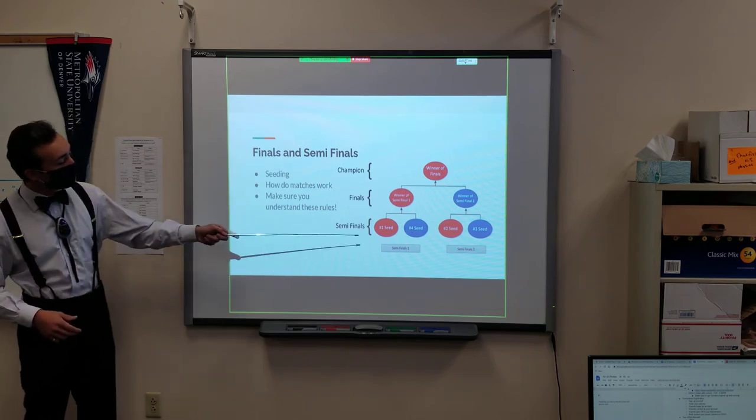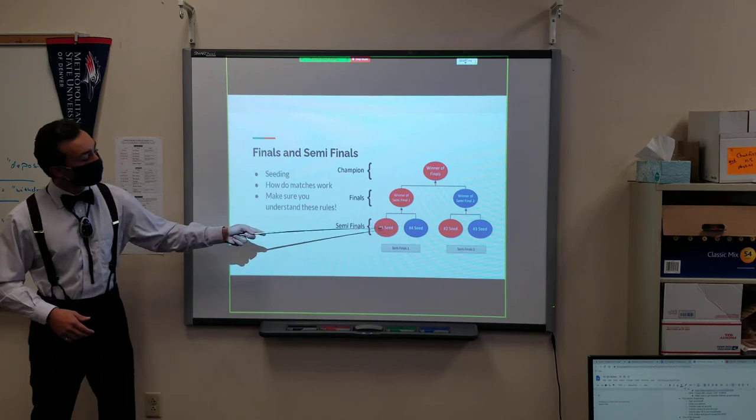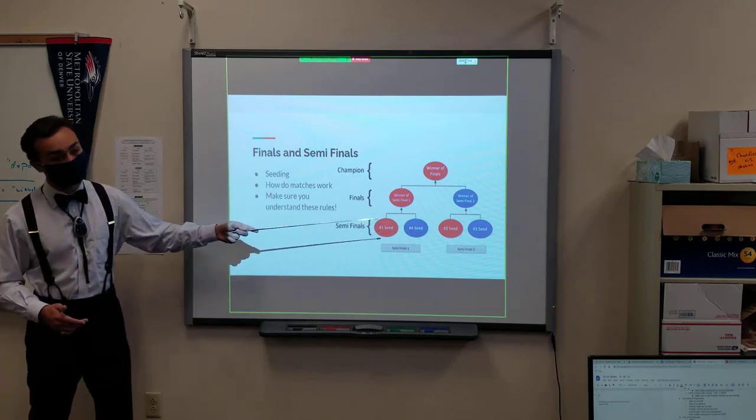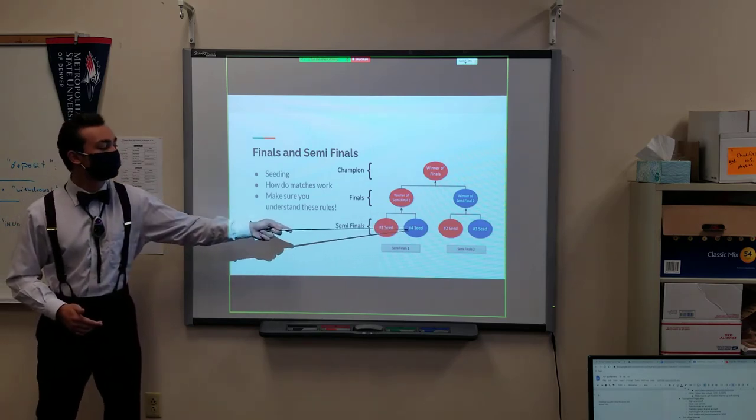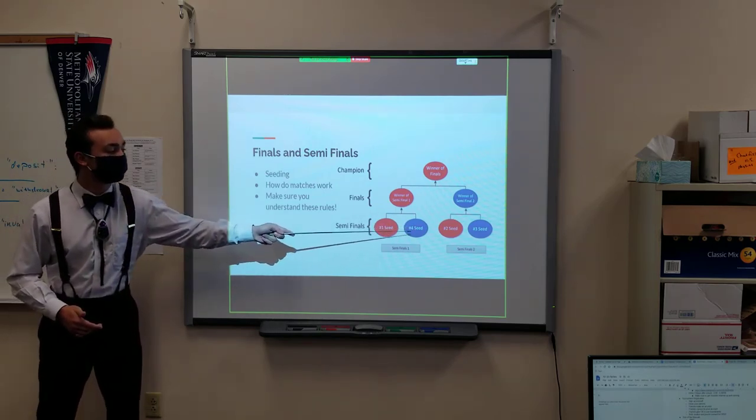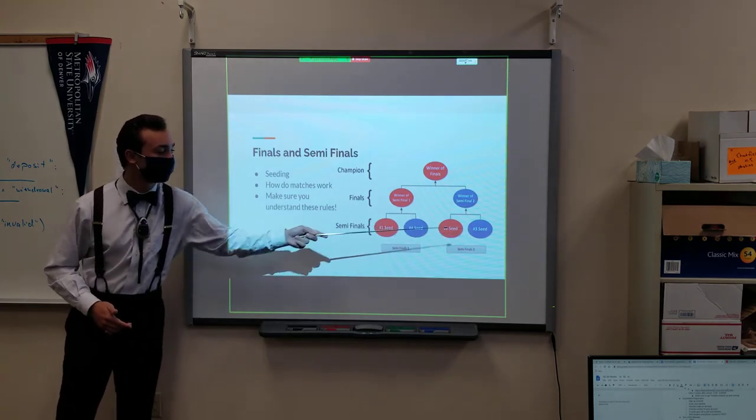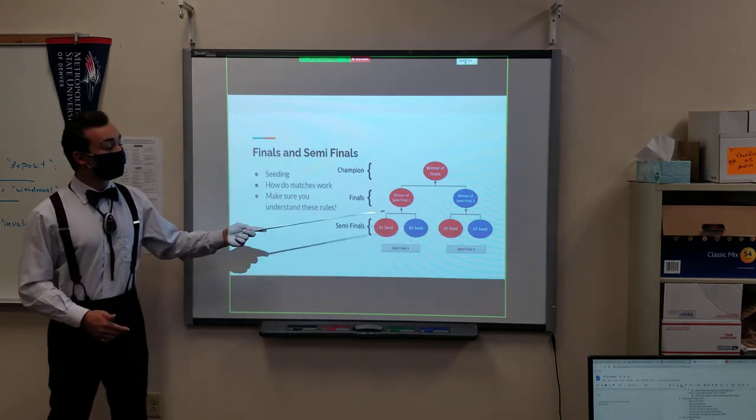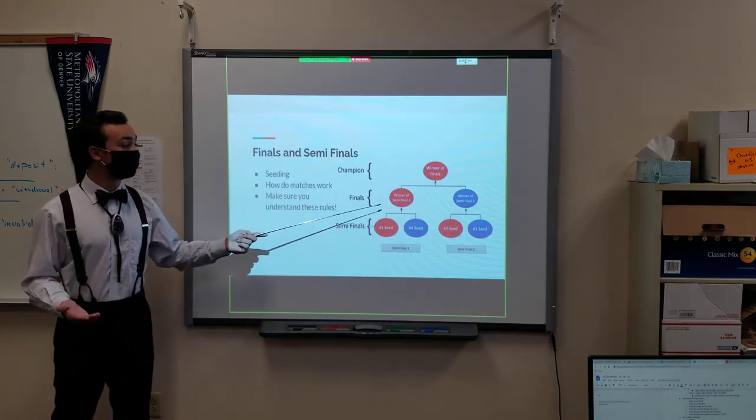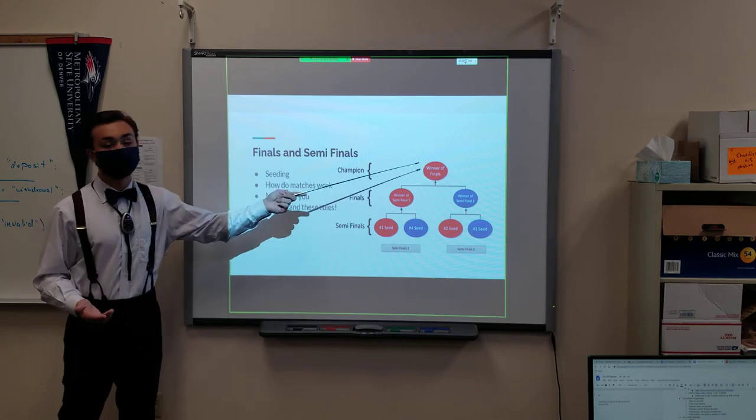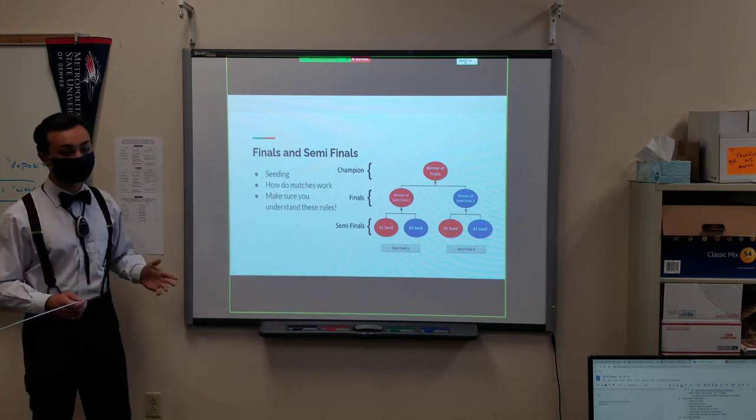And so here it is. The seeds, typically always, first seed will be paired up against the lowest ranking seed, and second ranking seed will be paired up against the third ranking seed. The winner will move on to semi, will move on to finals, and obviously the winner of that will move on to finals.